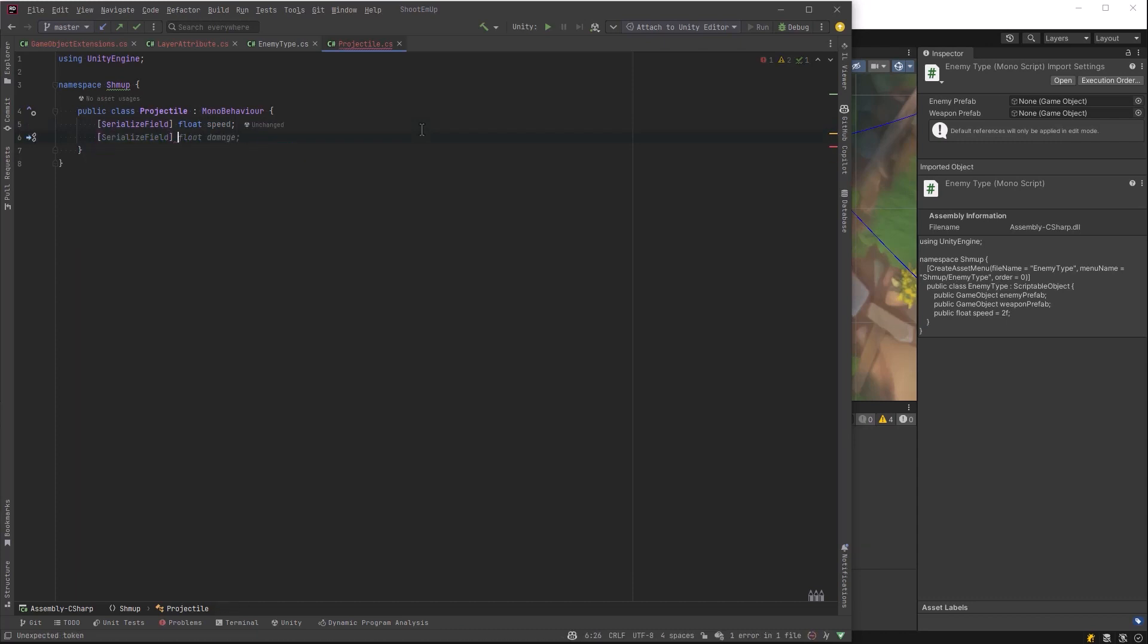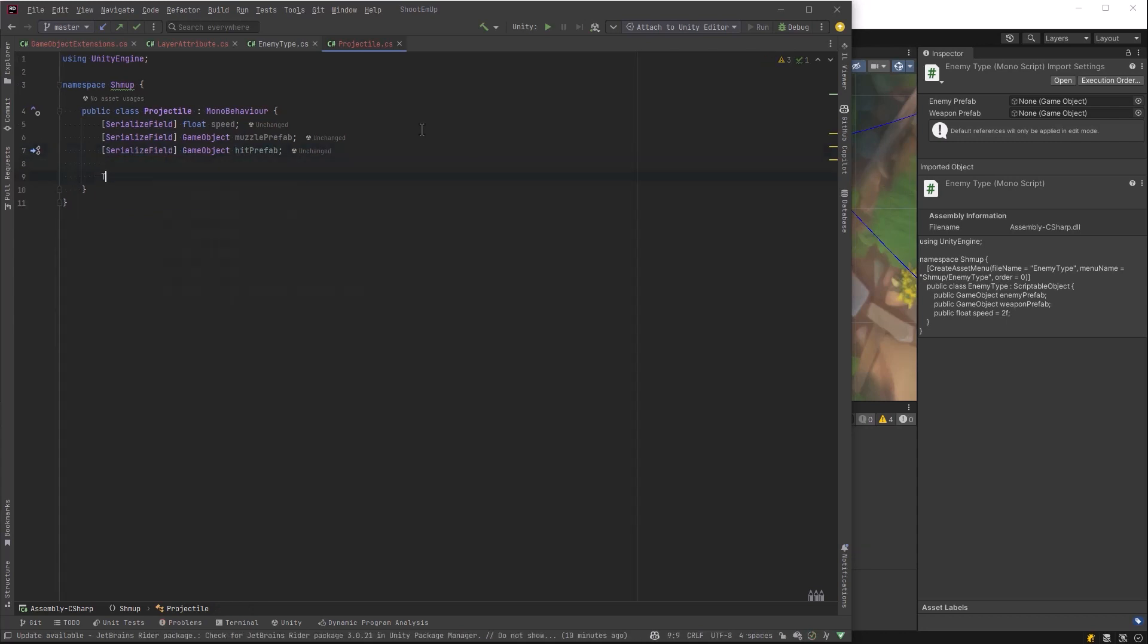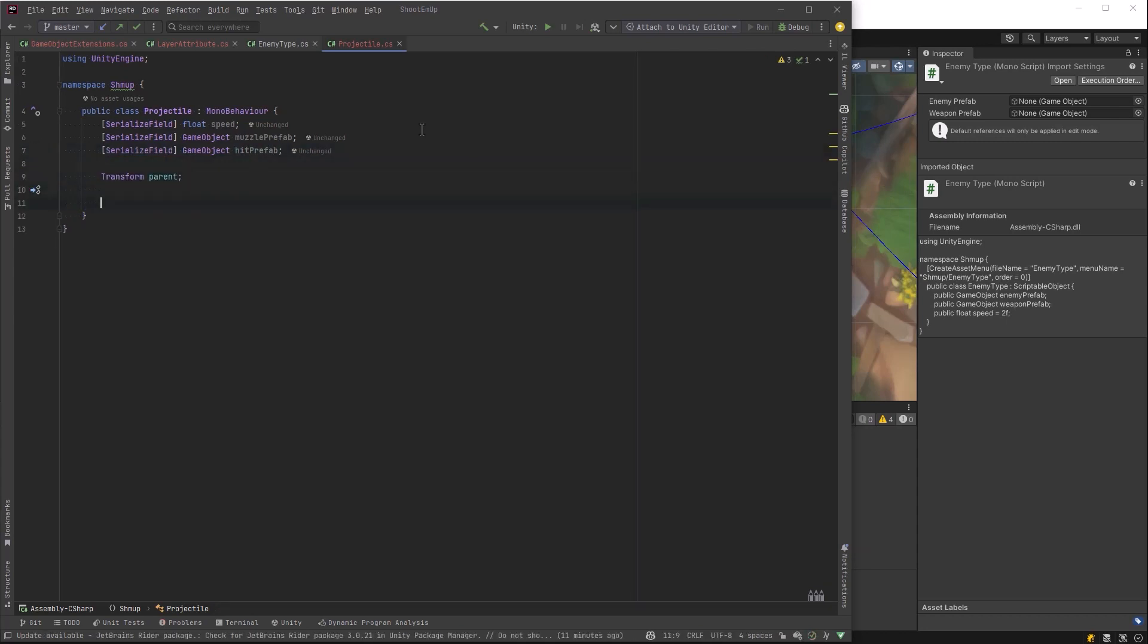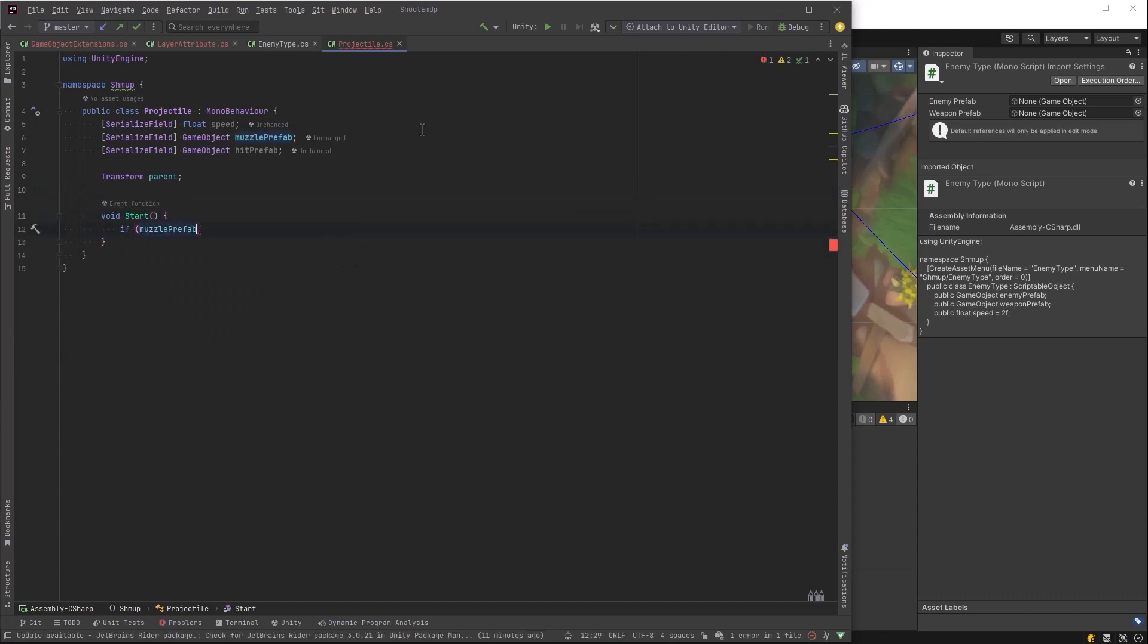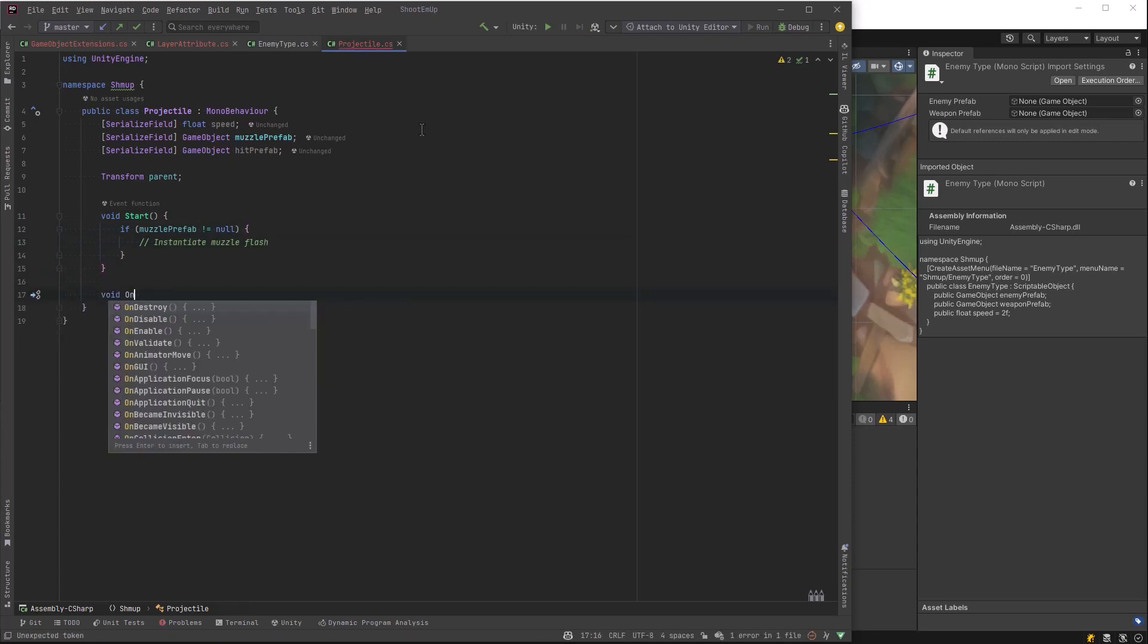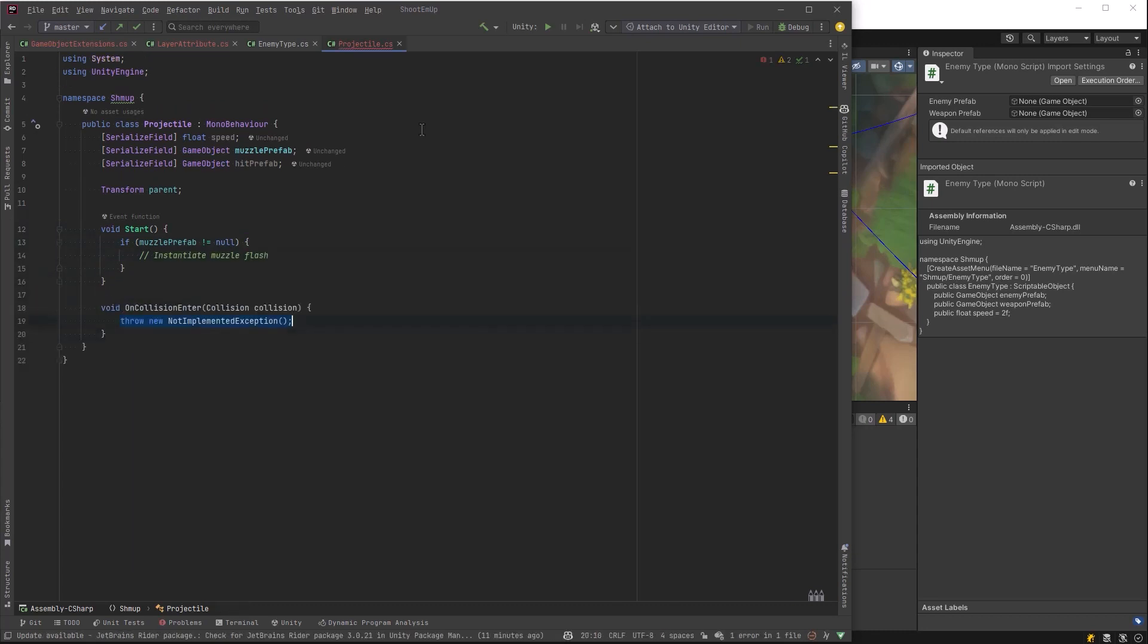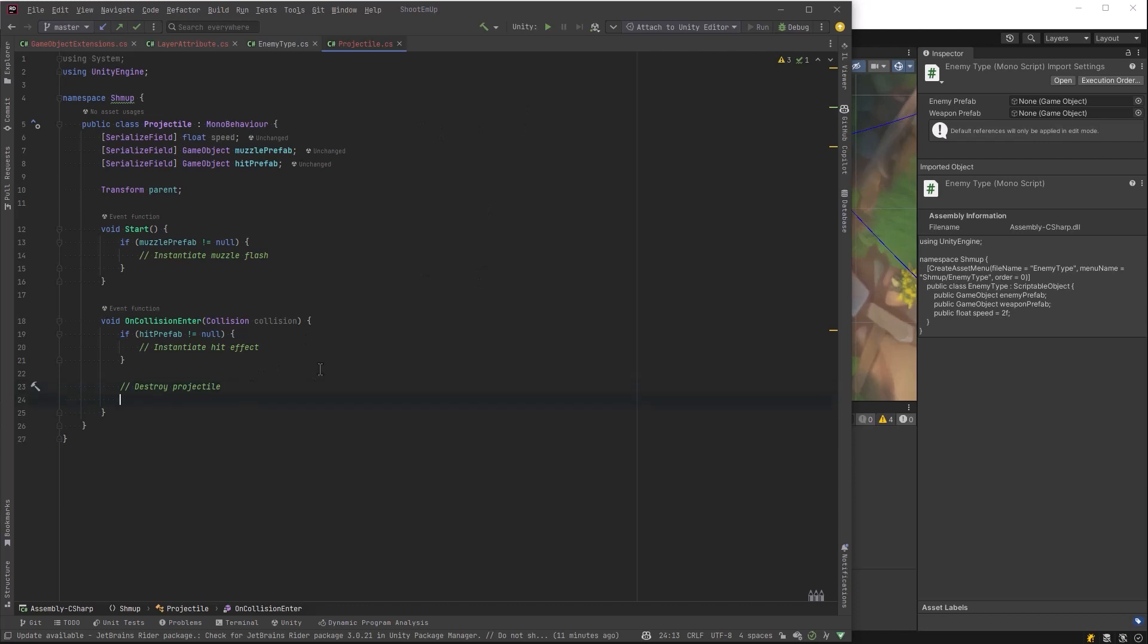So I'm going to give it some properties just so it can handle those things. So we'll define a speed for it. Muzzle prefab if we want to have something go off when it launches. Hit prefab if we want to have something go off when it smacks into something. So we'll deal with the muzzle prefab in the start and we'll deal with the hit prefab on collision enter. And when we've entered a collision, we need to destroy the projectile itself.